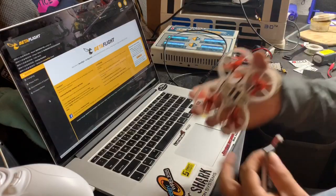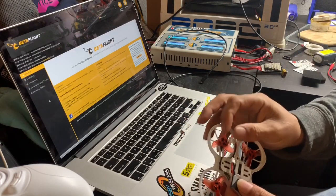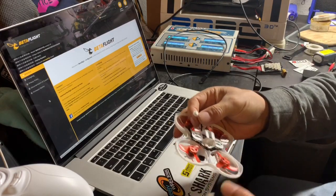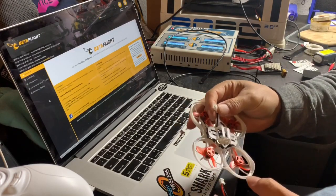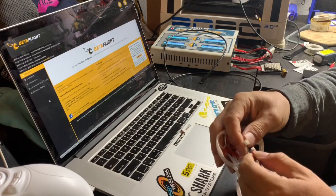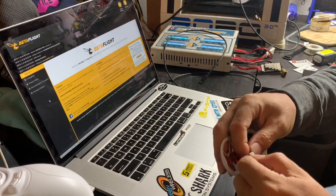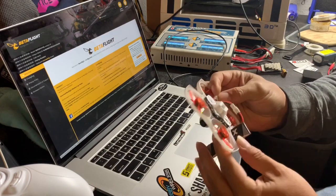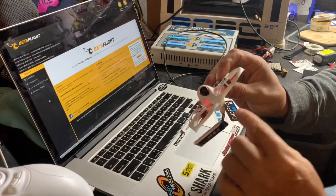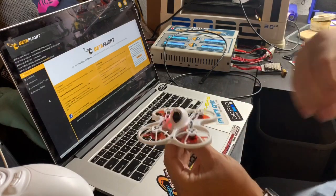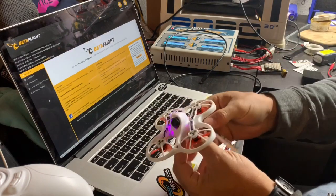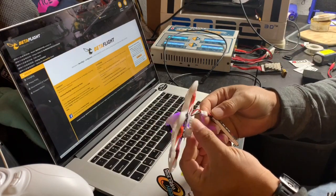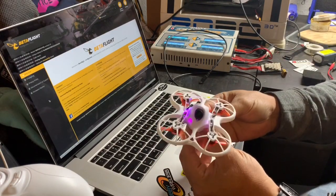First thing you want to make sure is that when you plug it in, you don't have to hold the bind button anymore like you usually do on the beta flight controllers.